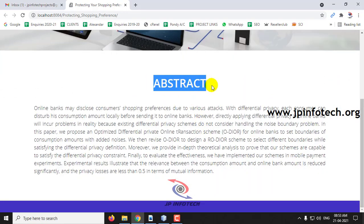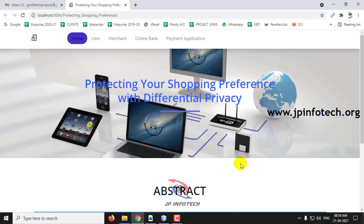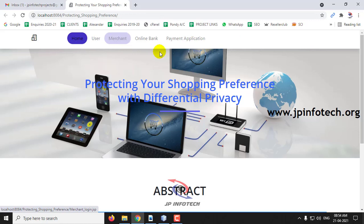The home screen of the project shows the title 'Protecting Your Shopping Preferences with Differential Privacy' along with the abstract mentioned in the base paper. Here you can see the entities: User, Merchant, Online Bank, and Payment Application.